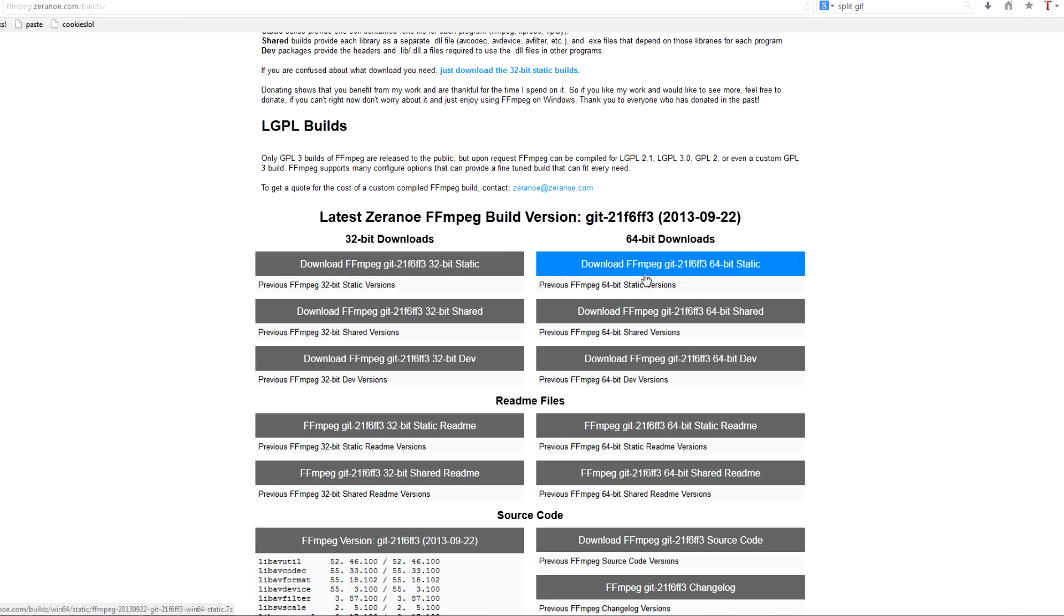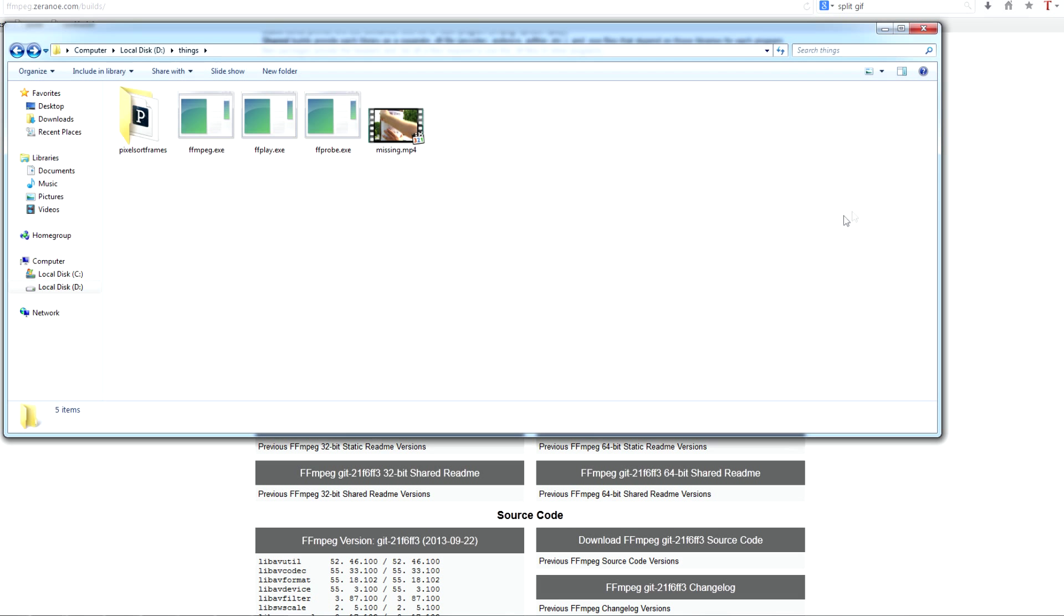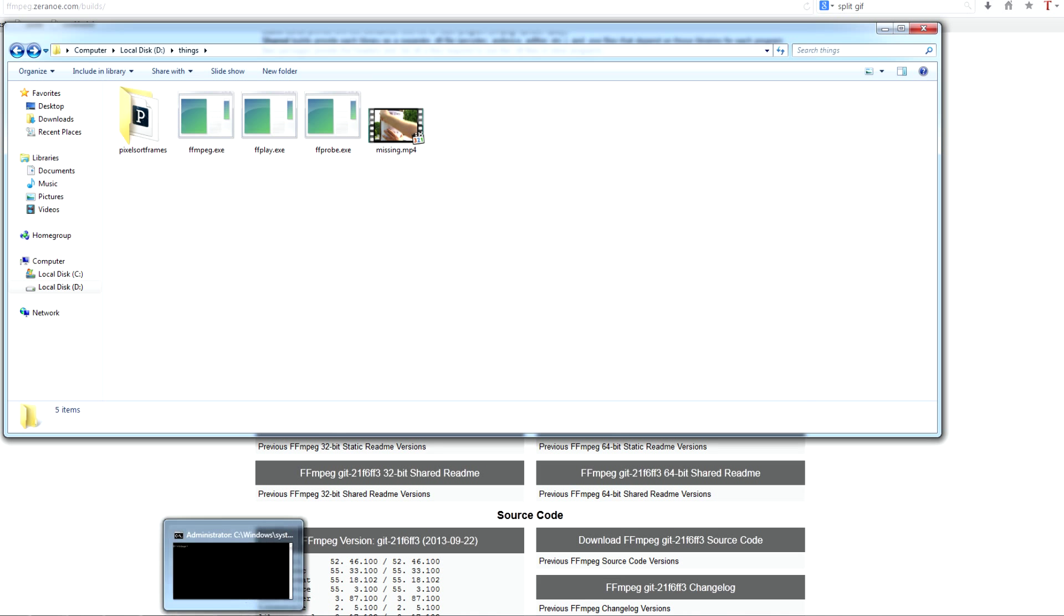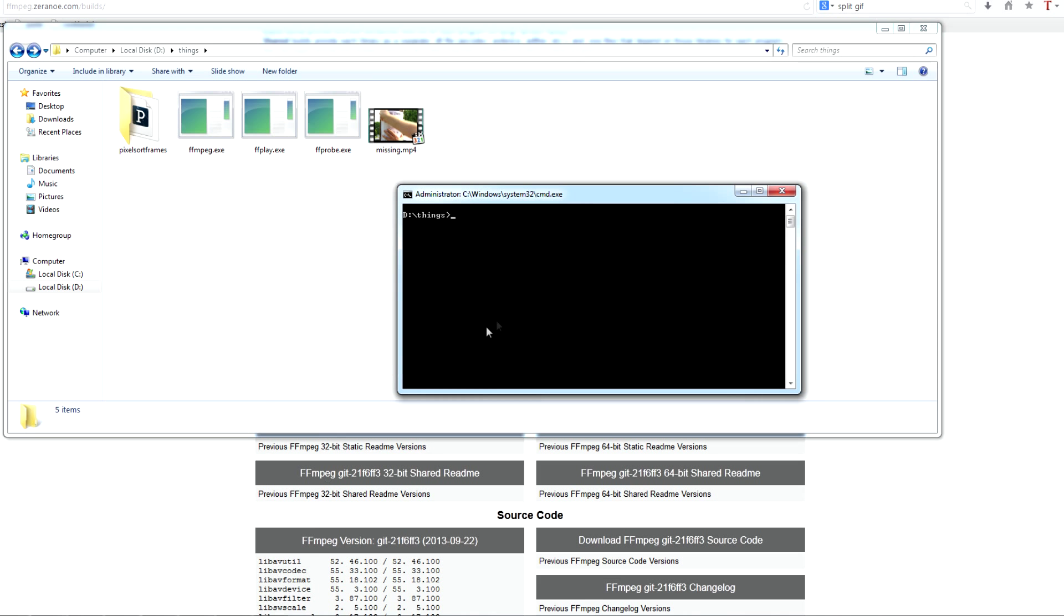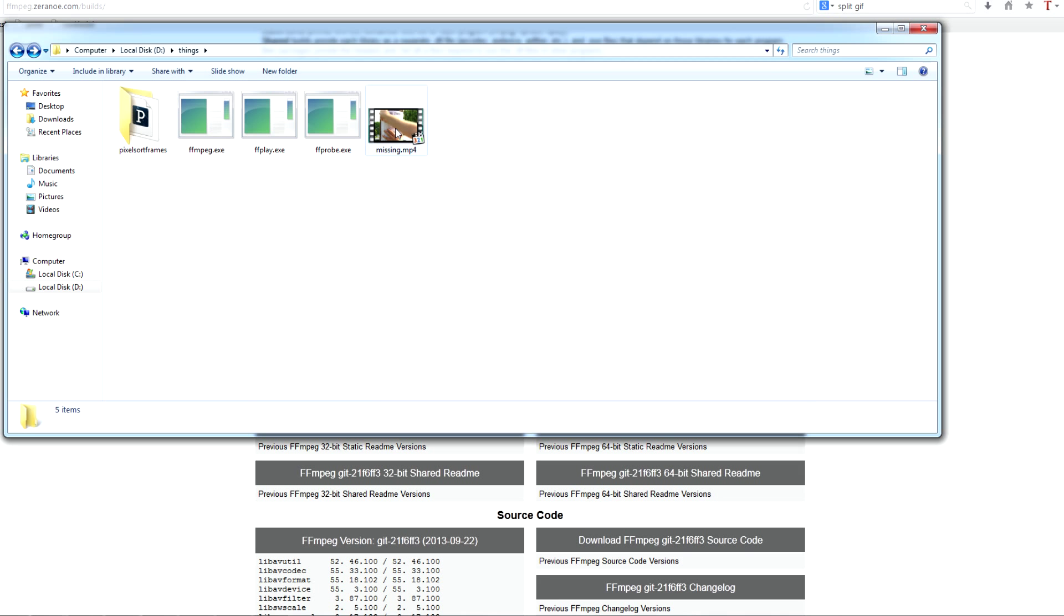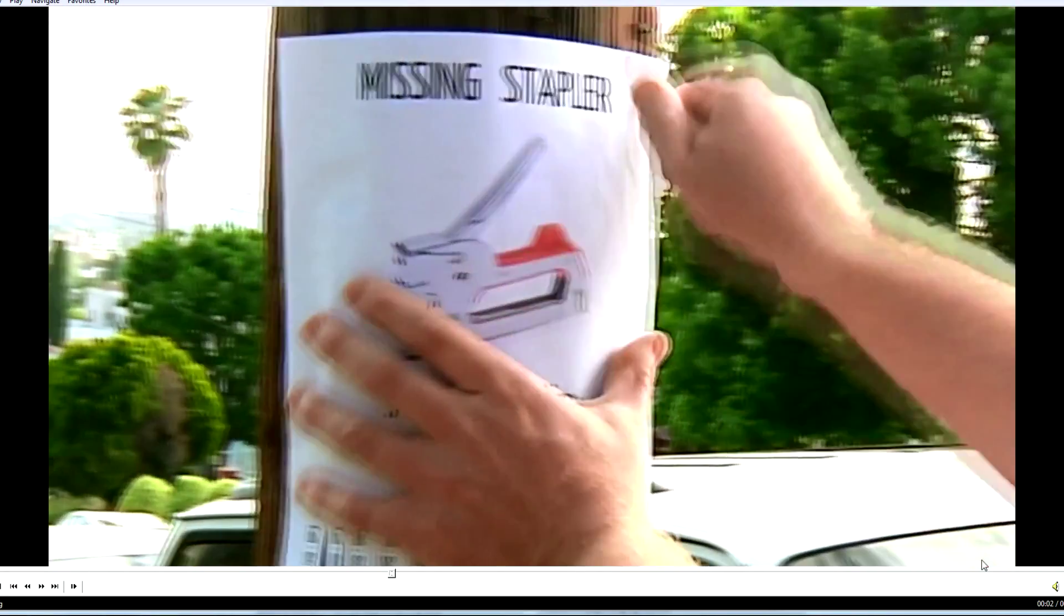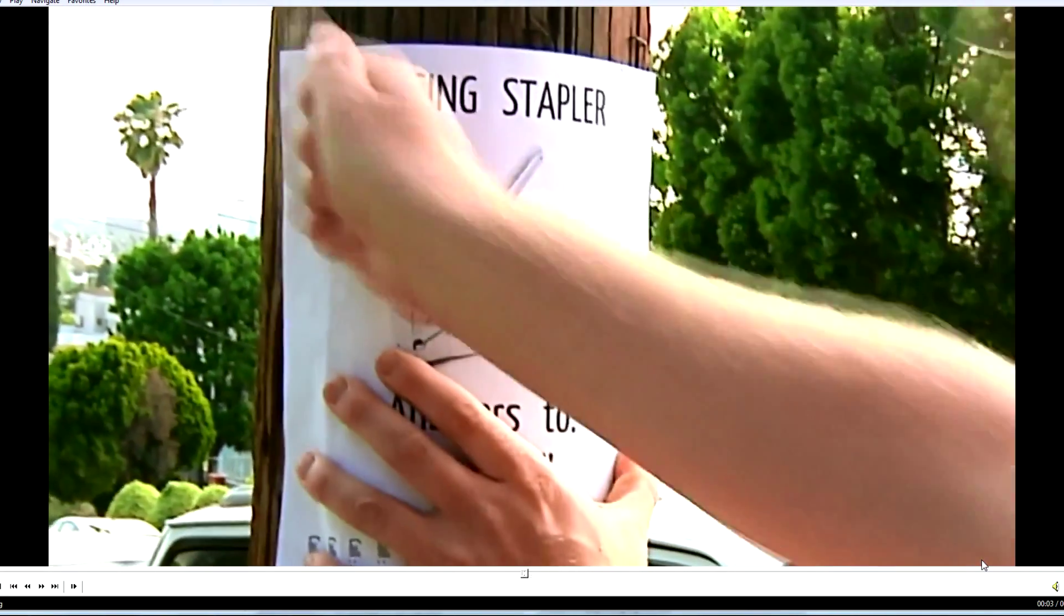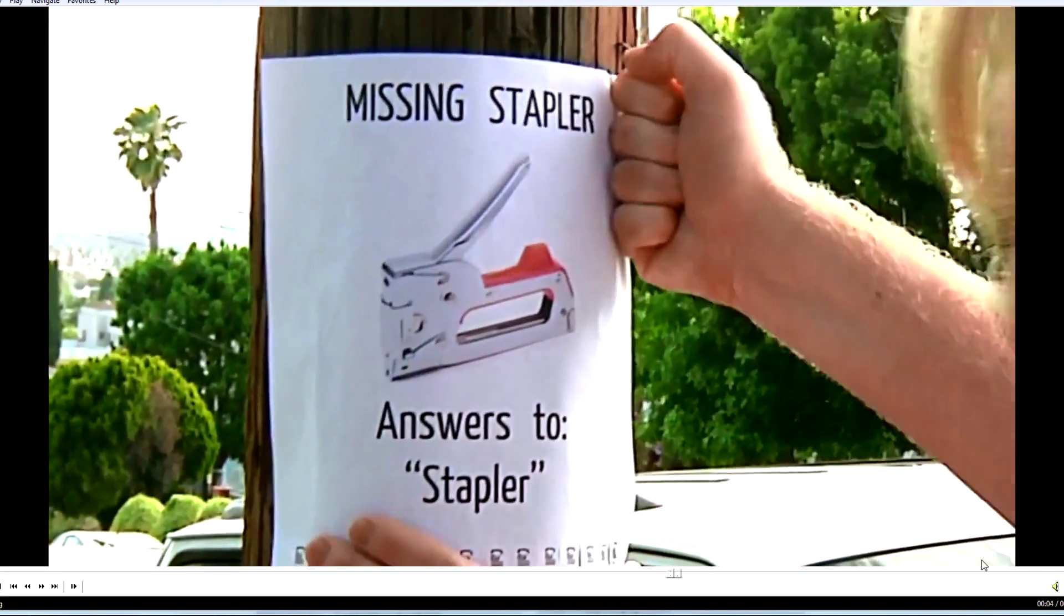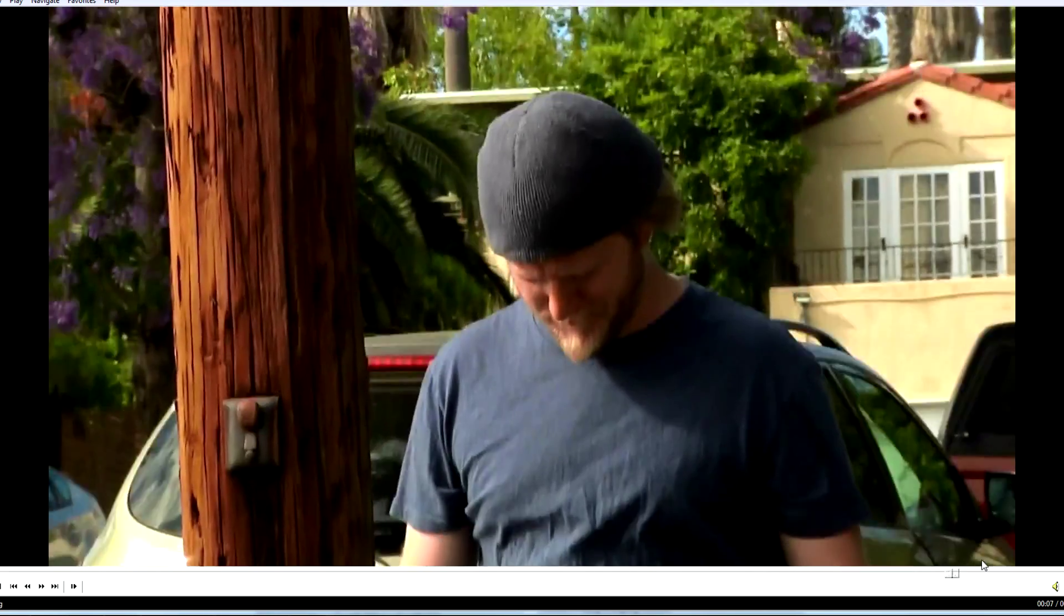So you just download that and for the sake of this demonstration, I've just extracted the executables here. So the way that FFmpeg works is that it's purely command line based. And also for the sake of demonstration, I downloaded this 5-second films video.